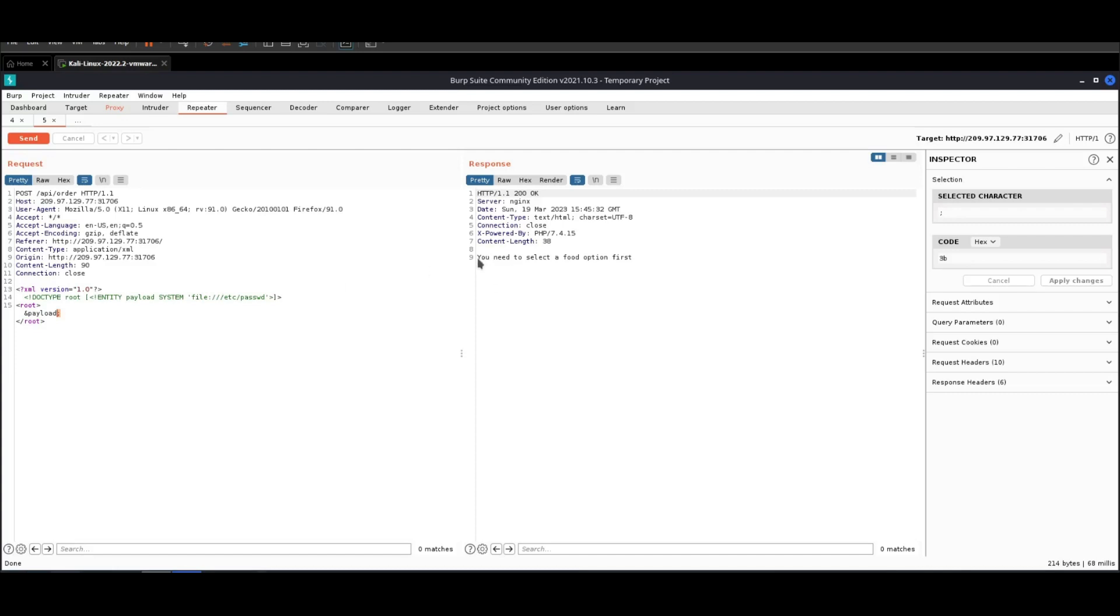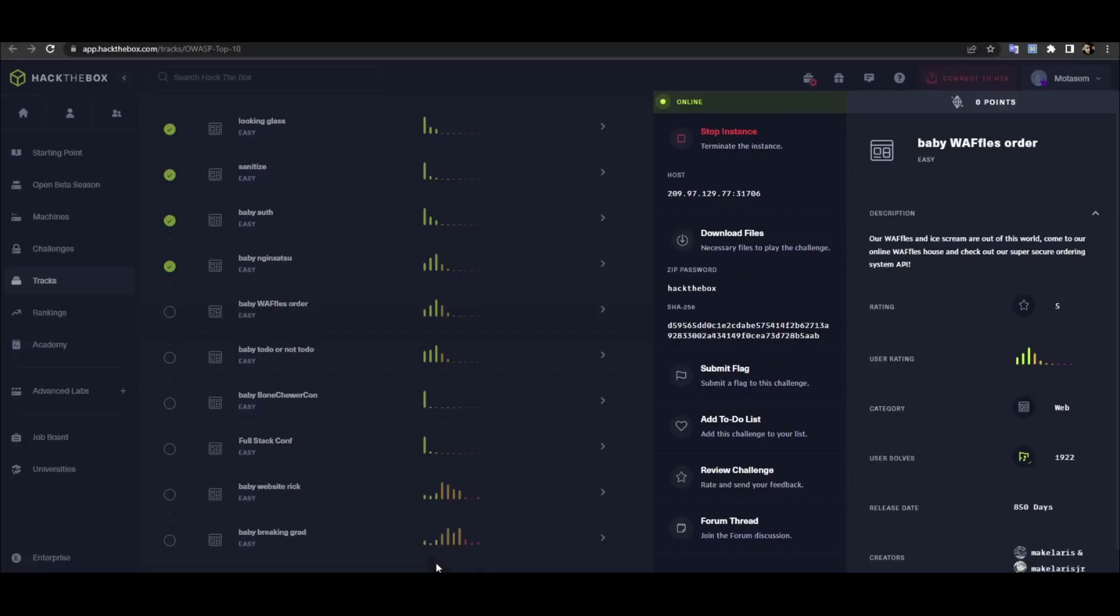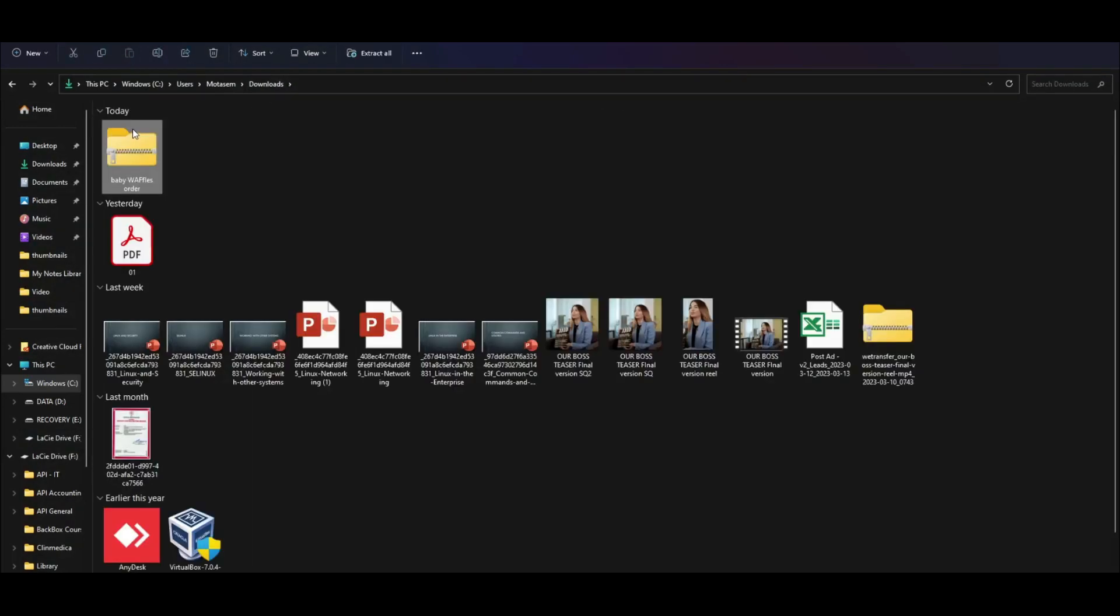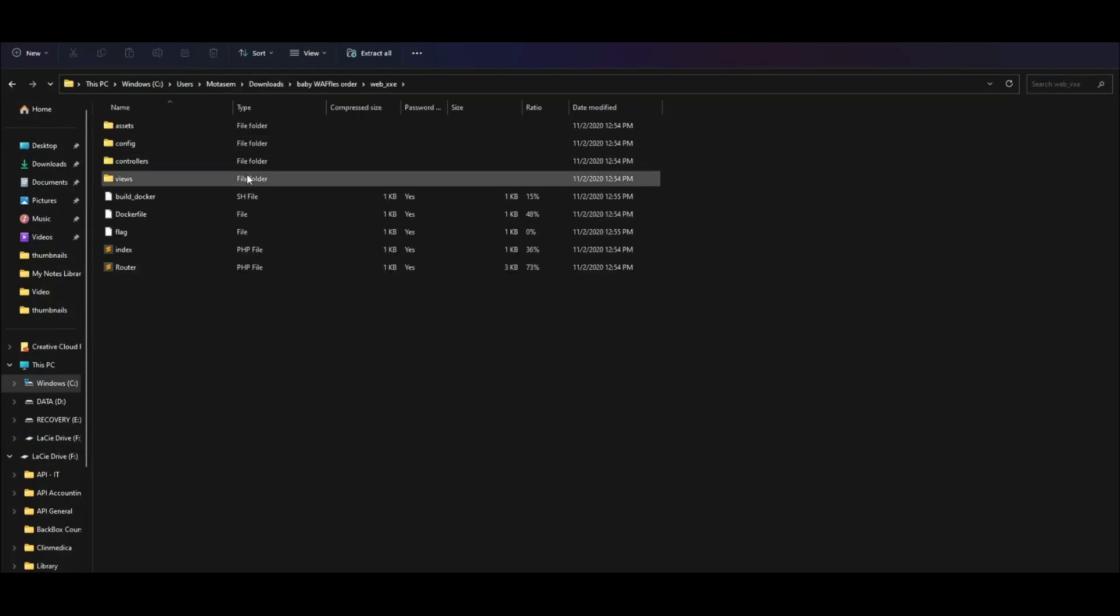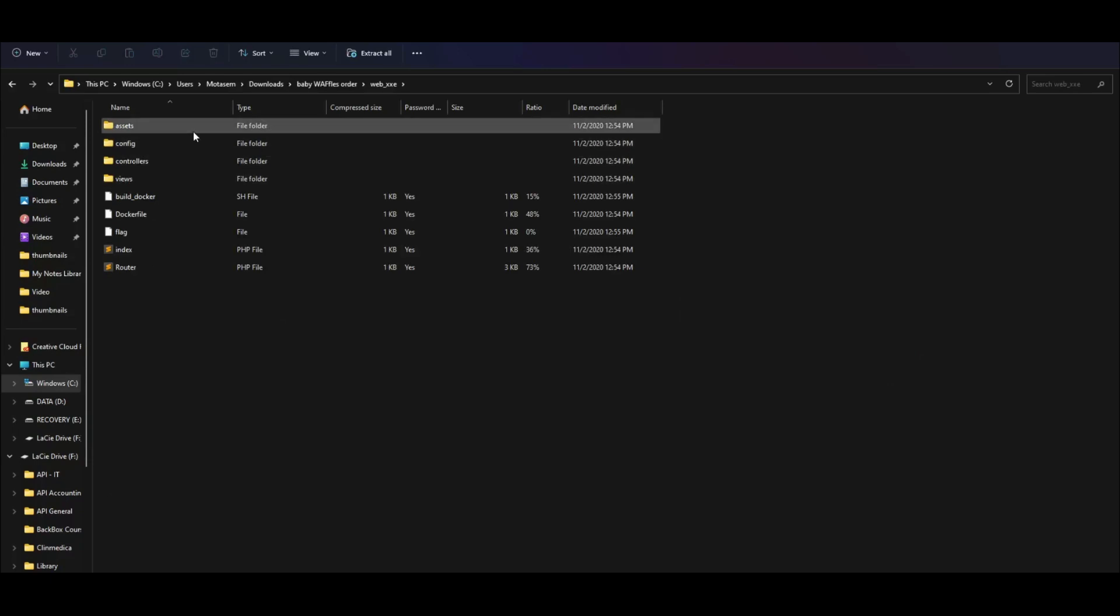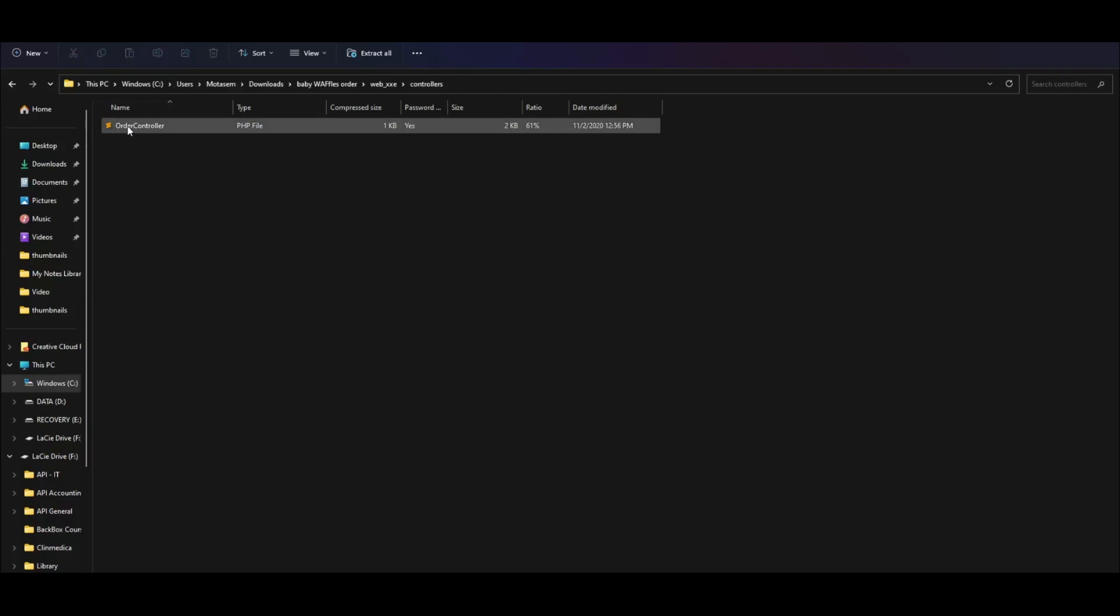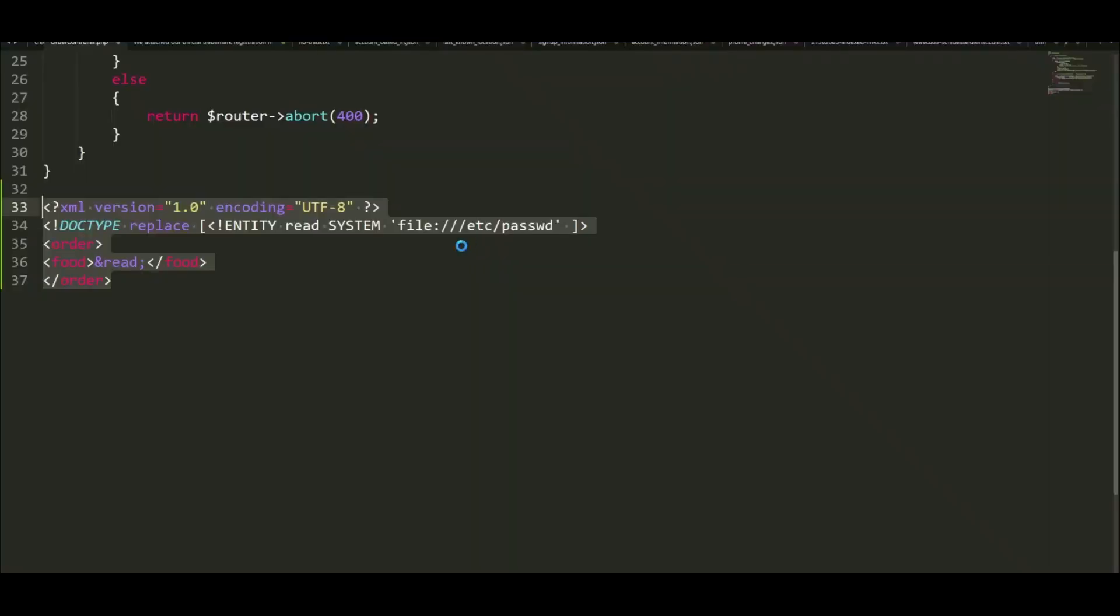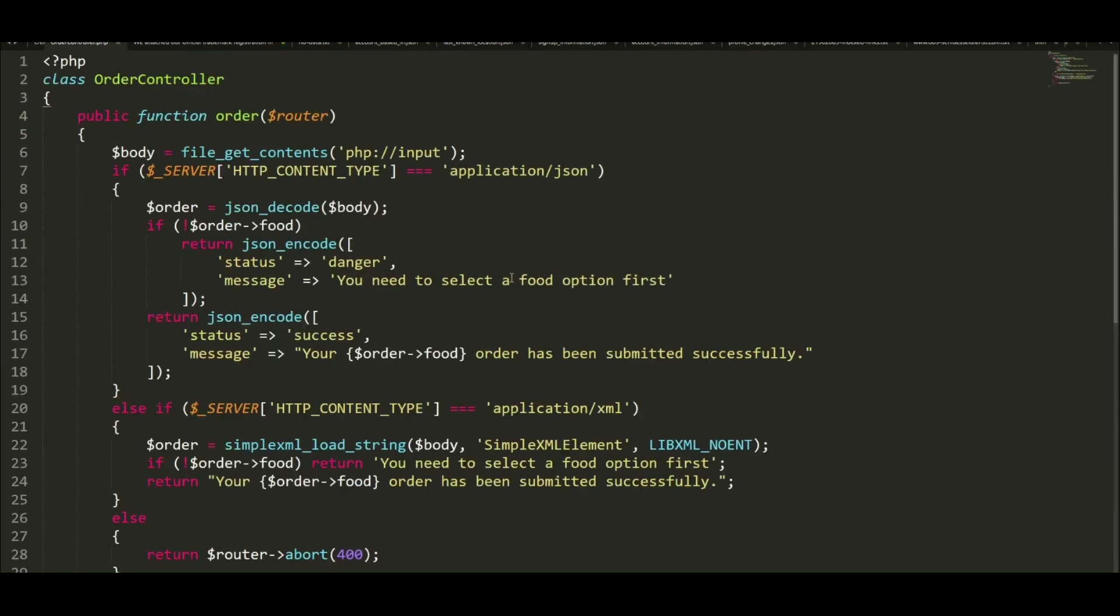Obviously this is not working. As you can see, we're receiving this error to select a food option first. What's going on? If you go back to the challenge, we have files attached. Let's go ahead and open the file. We have these files. If you go to controllers and click on the order controller, this is the file that handles the process of ordering.